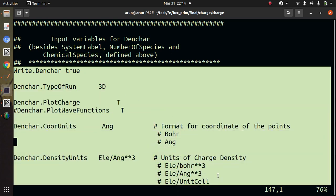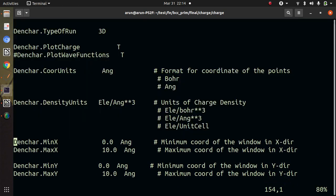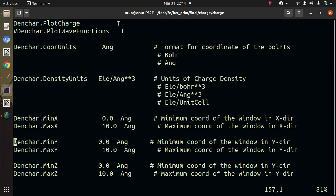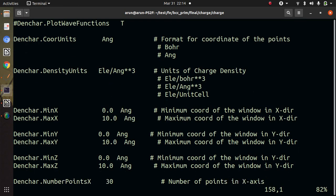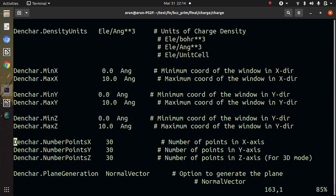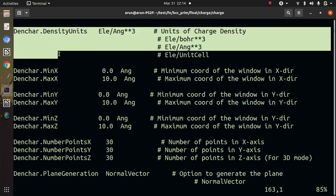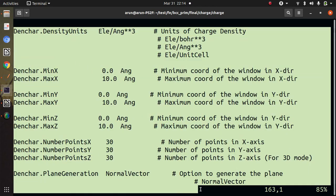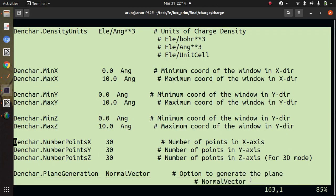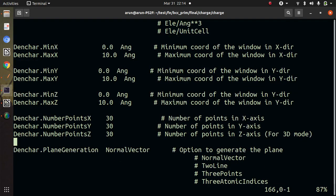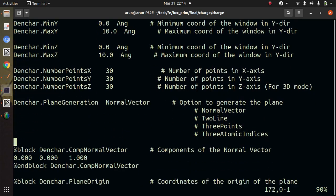Here these are the flags for Denchar. I am using Angstrom as a unit. You can see these flags and set them accordingly.